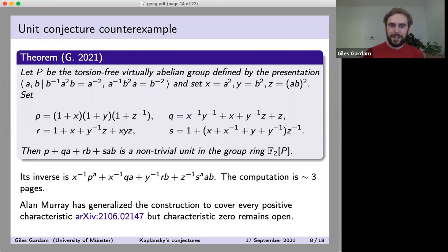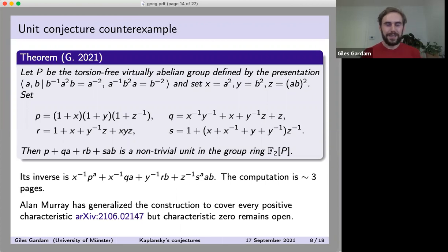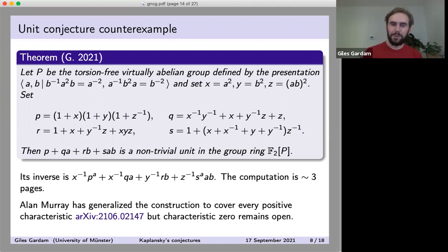The nice thing is that the counterexample is completely explicit and small enough that you can really check everything by hand. It's still a counterexample which is difficult to cook up and very intricate, but once you're given it, verifying that it's really a counterexample is straightforward.